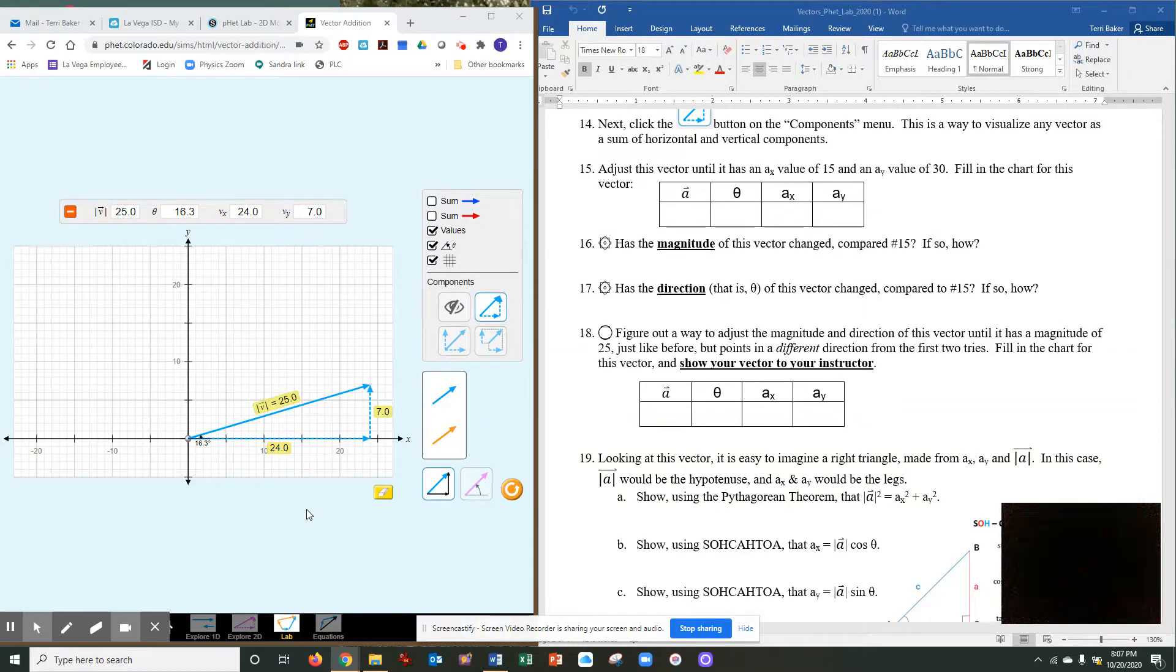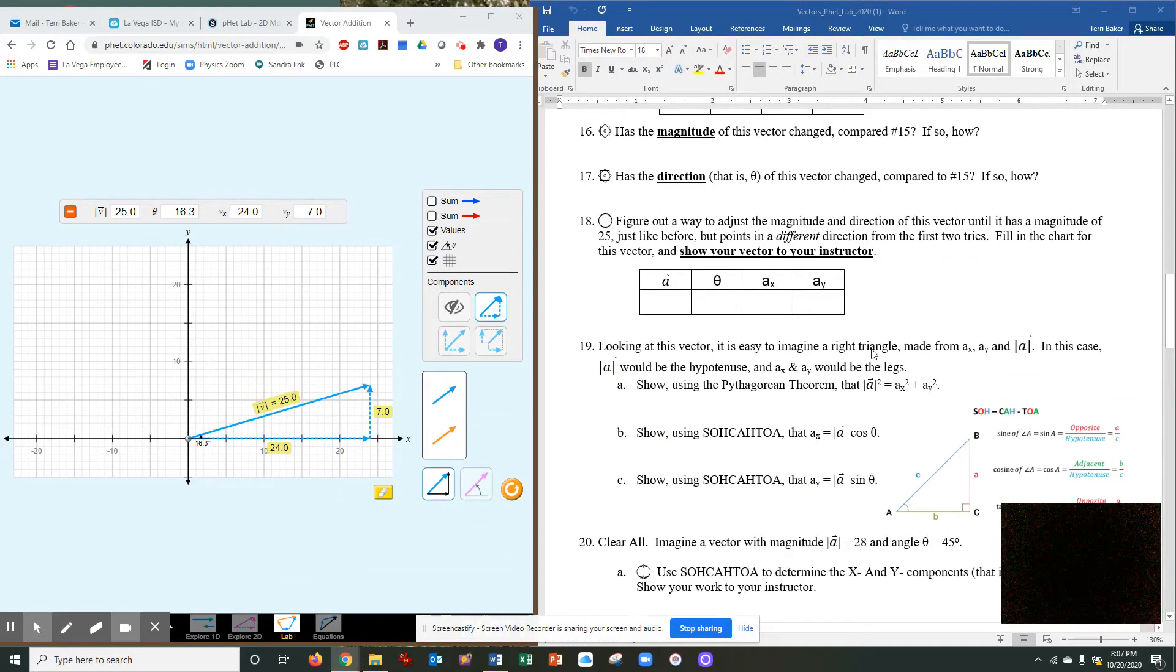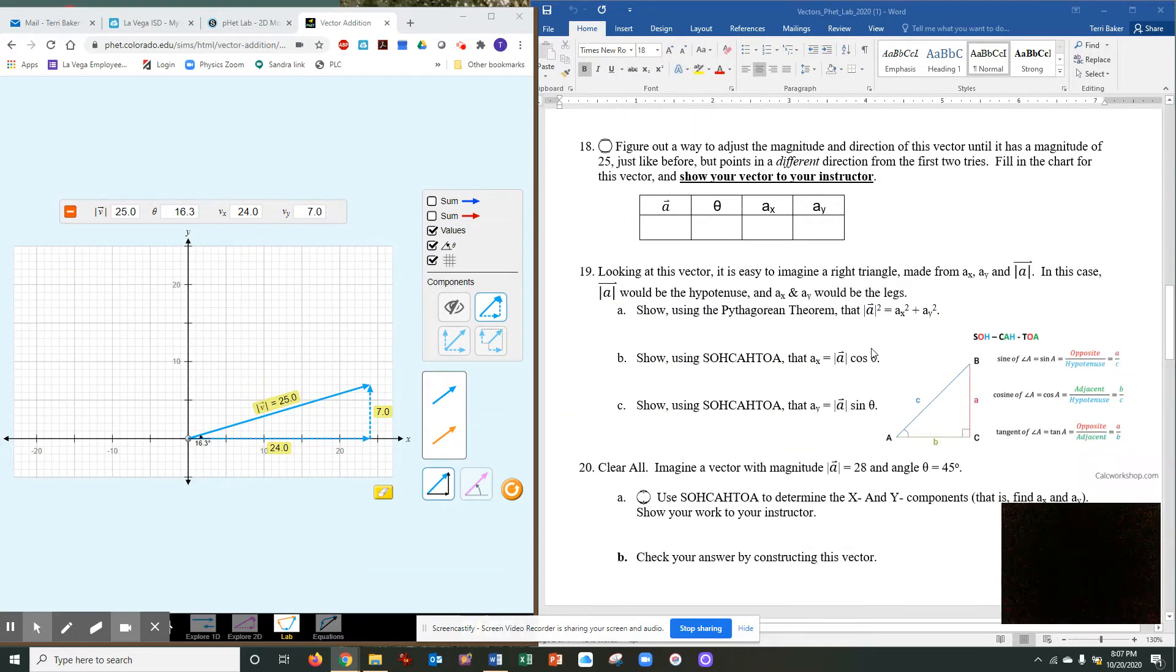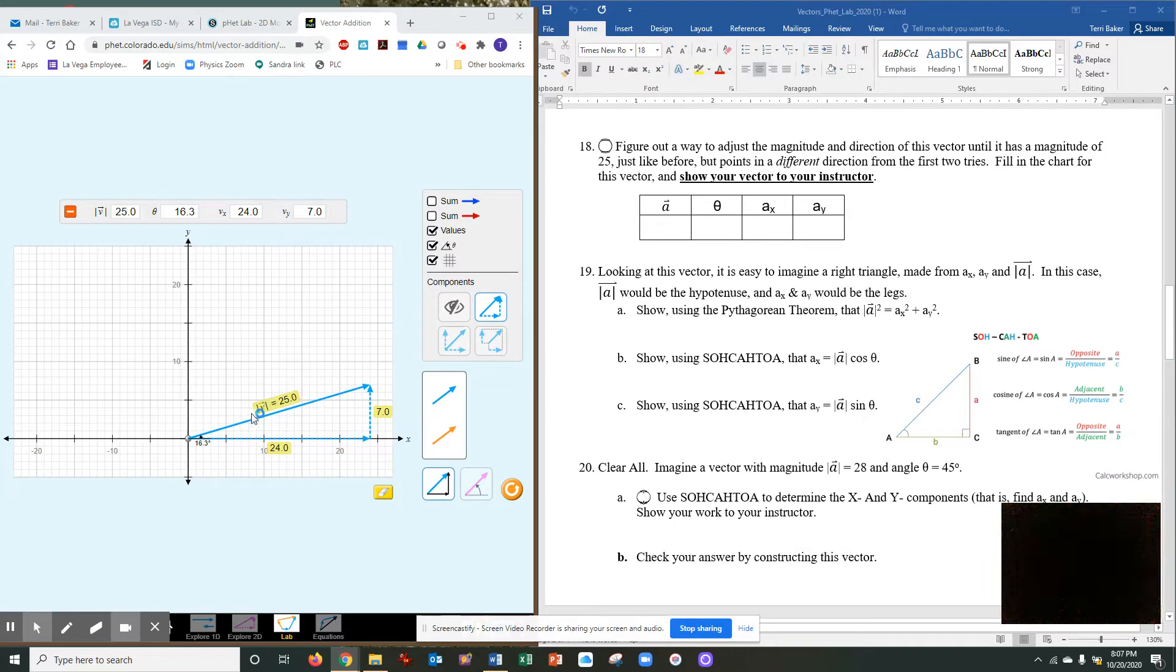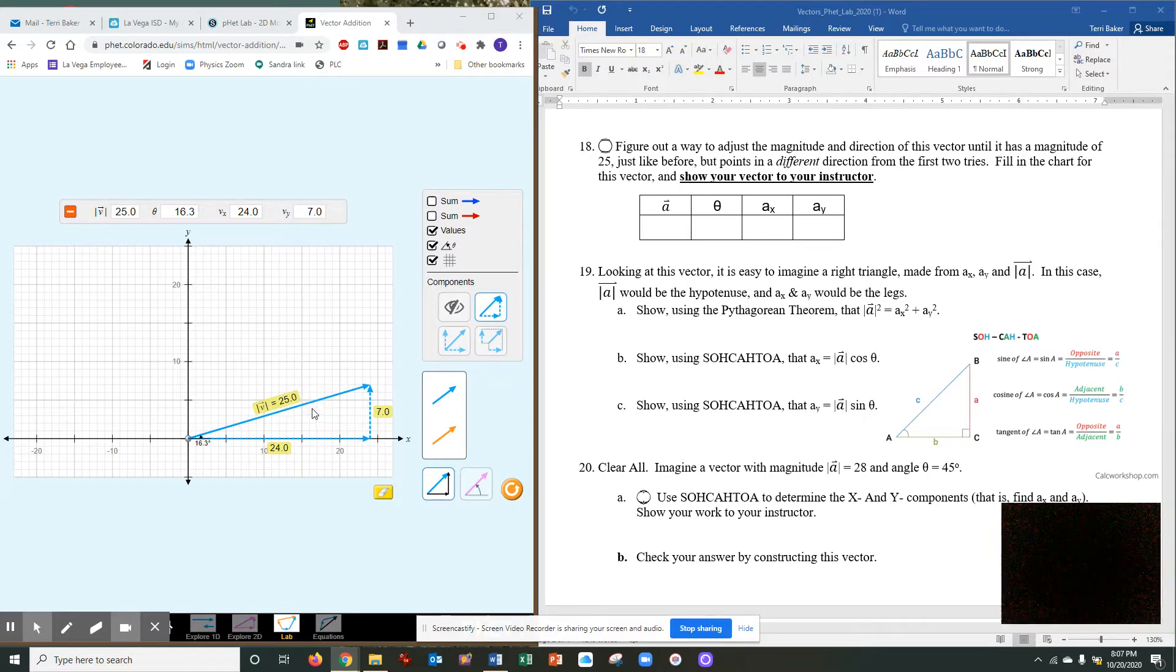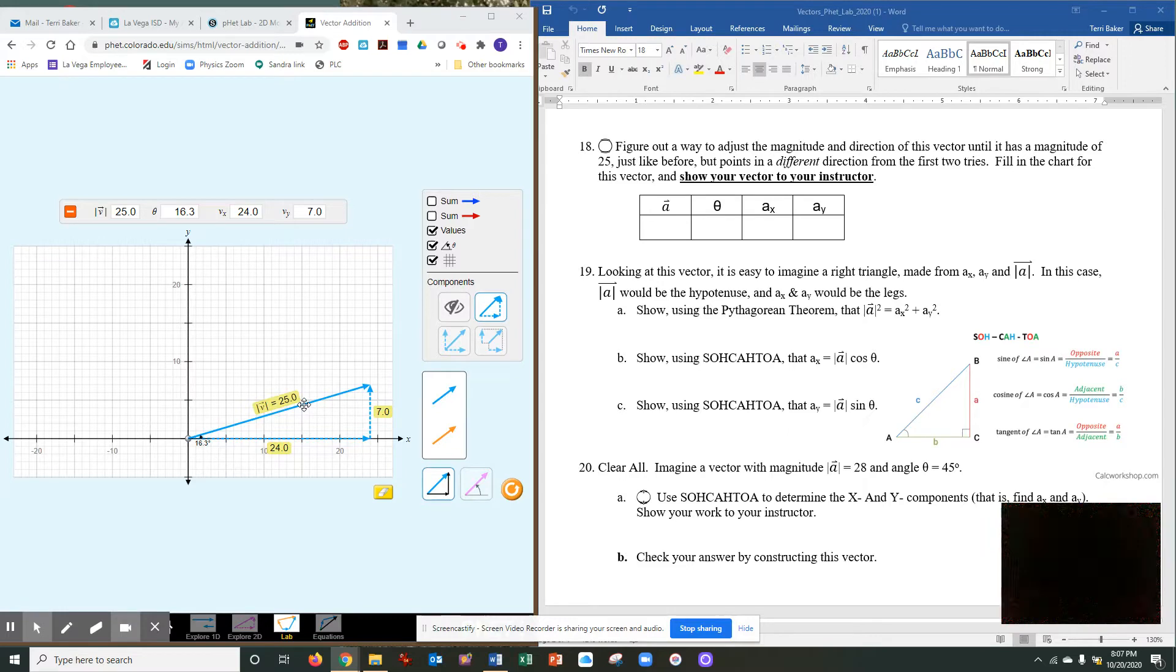Okay, this is where we left off yesterday. It had you construct basically another triangle that had the magnitude or the hypotenuse of 25 but with different legs.